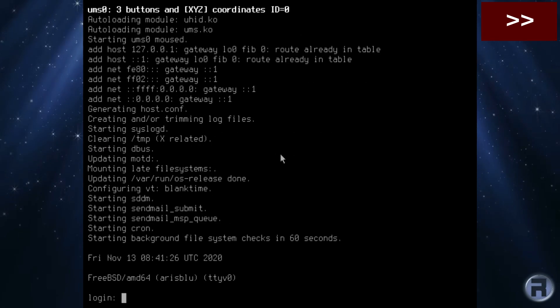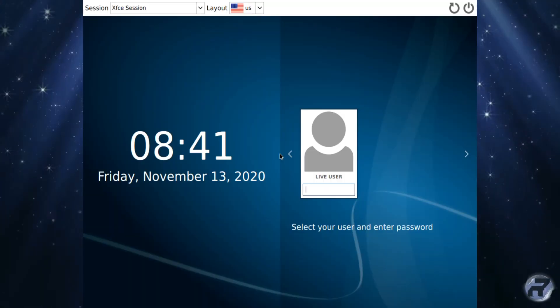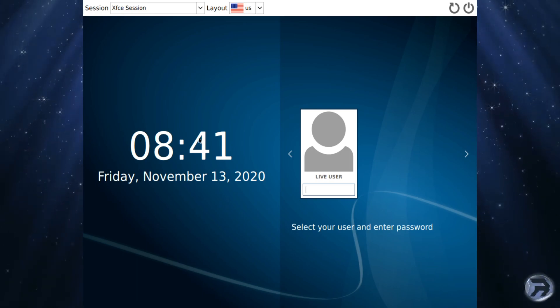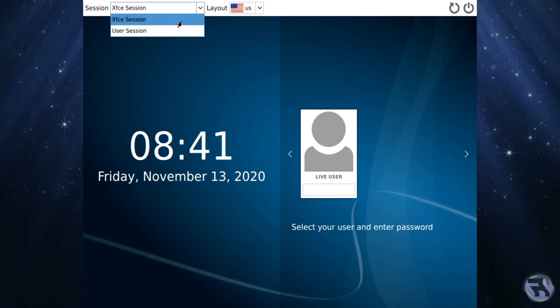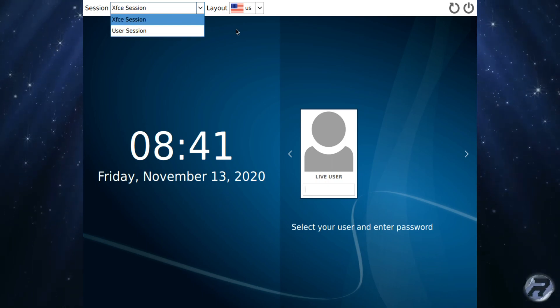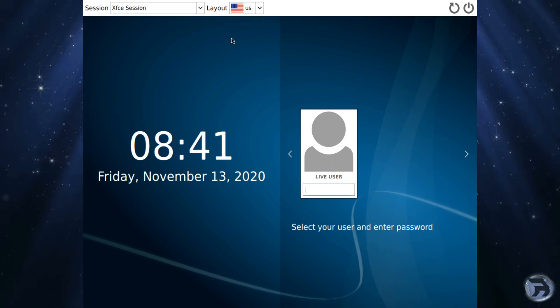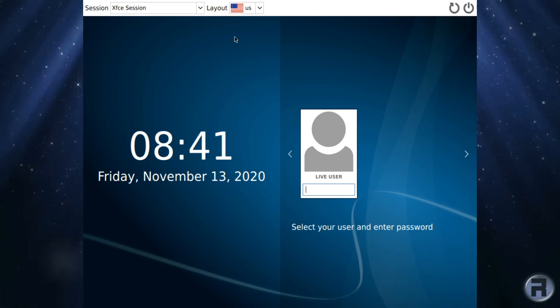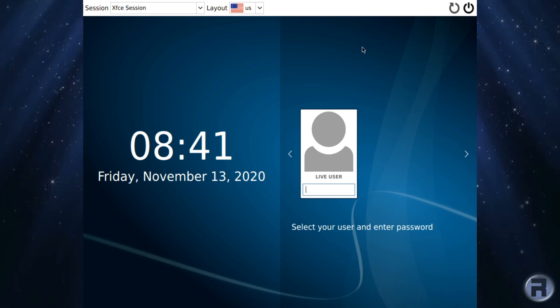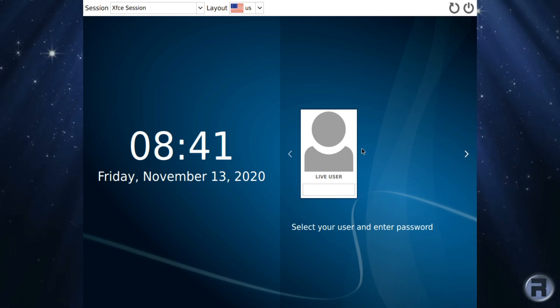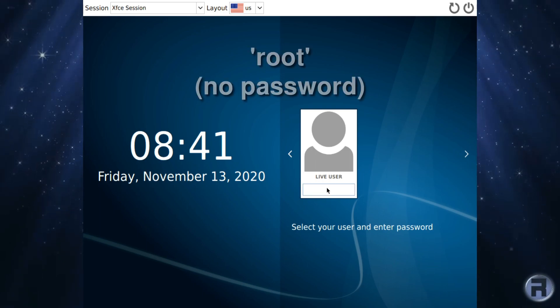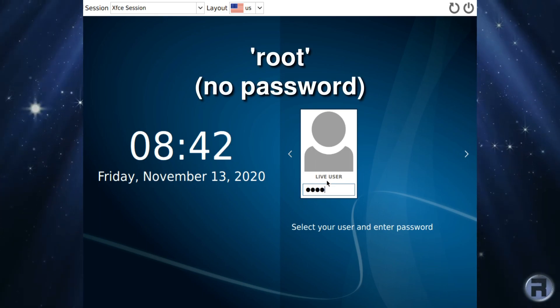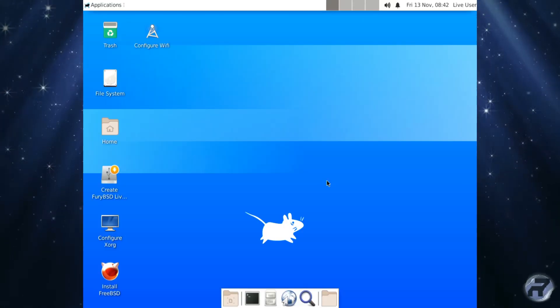There is some work to be done, but they seem to be cracking on with it. It loads up to a nice login manager. As you can see, it's got the basic layout. The default session is XFCE, which is not too bad, and the default keyboard layout is US. We've got a restart, reboot, and power off. One single user called LiveUser, to log in as root with no password. It's not something I would recommend, but it's just a preview, so we'll carry on.